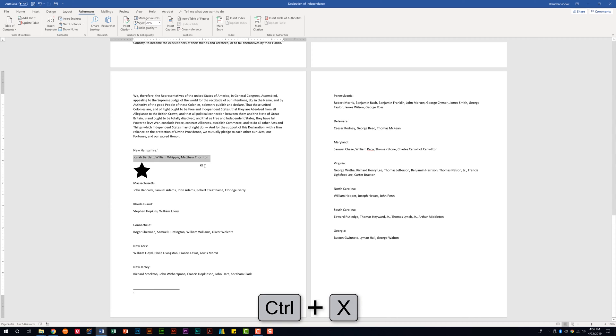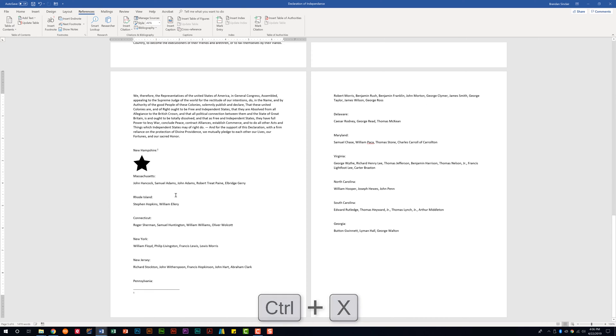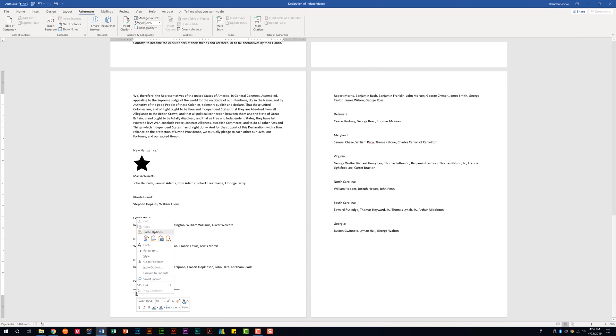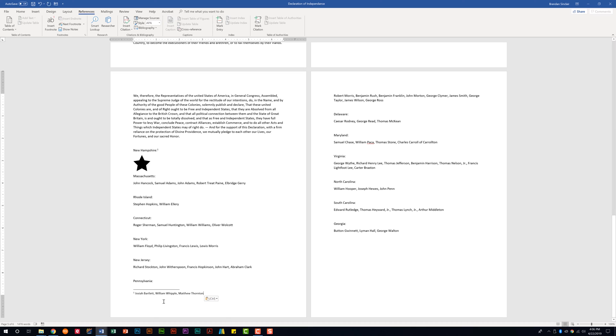Let's go ahead and cut this text here. I'm gonna do Control X on my keyboard to cut that and then what I'm gonna do here is right click in the footnote and I'm just gonna paste the text only. And now we've created that footnote.